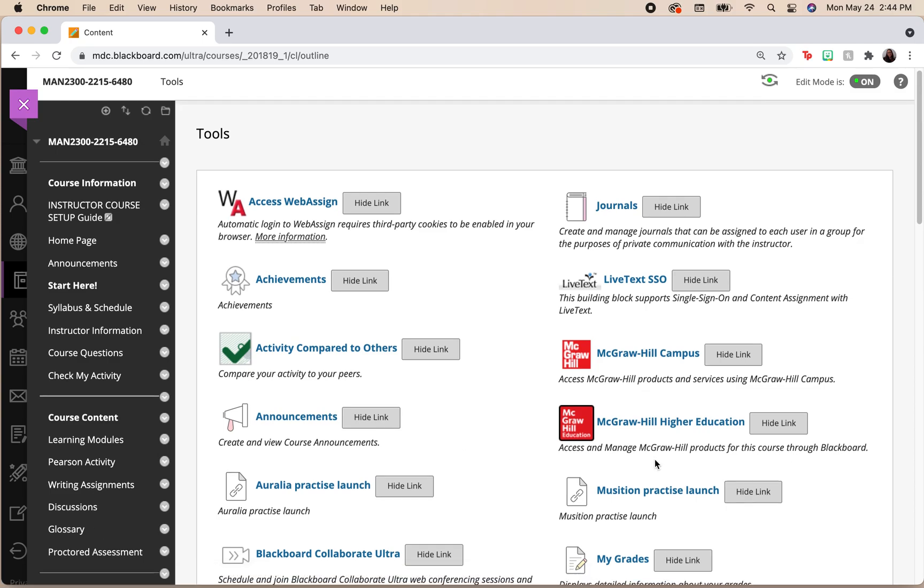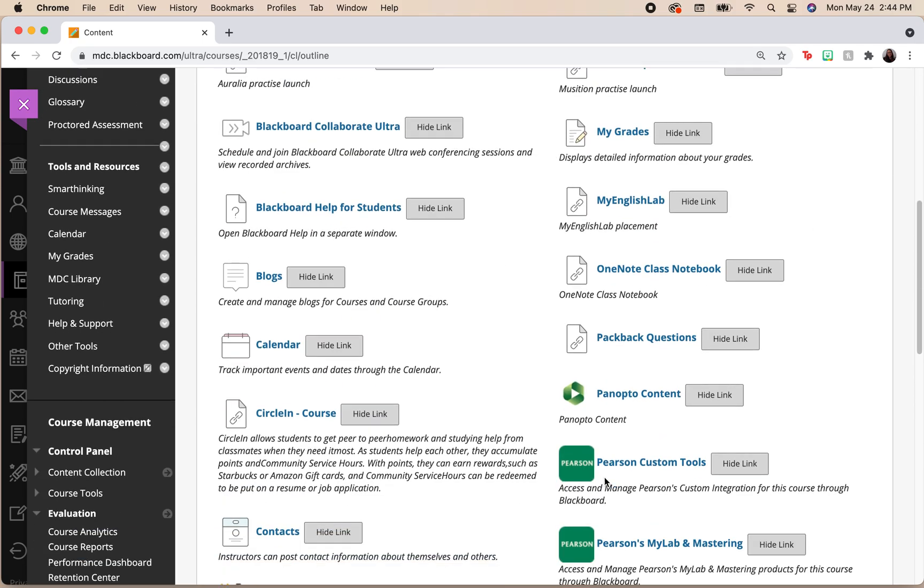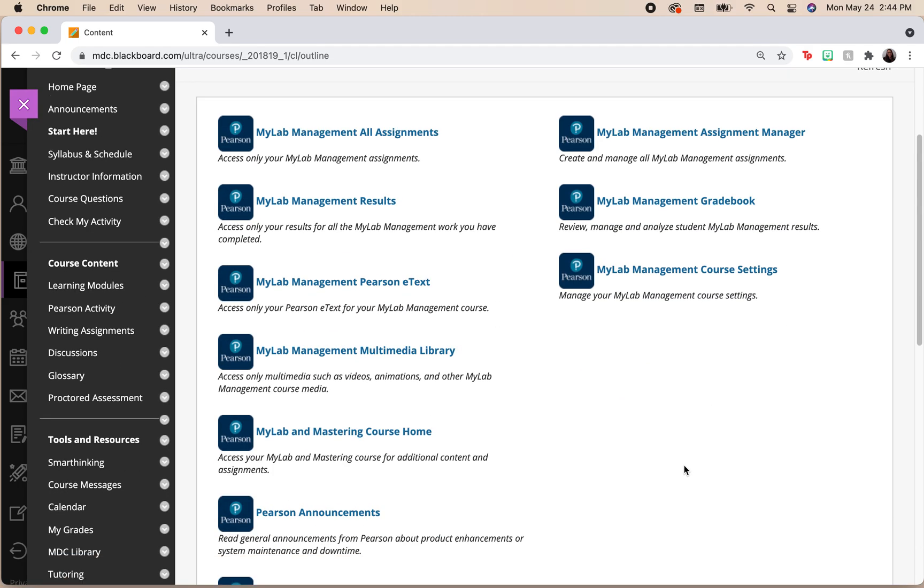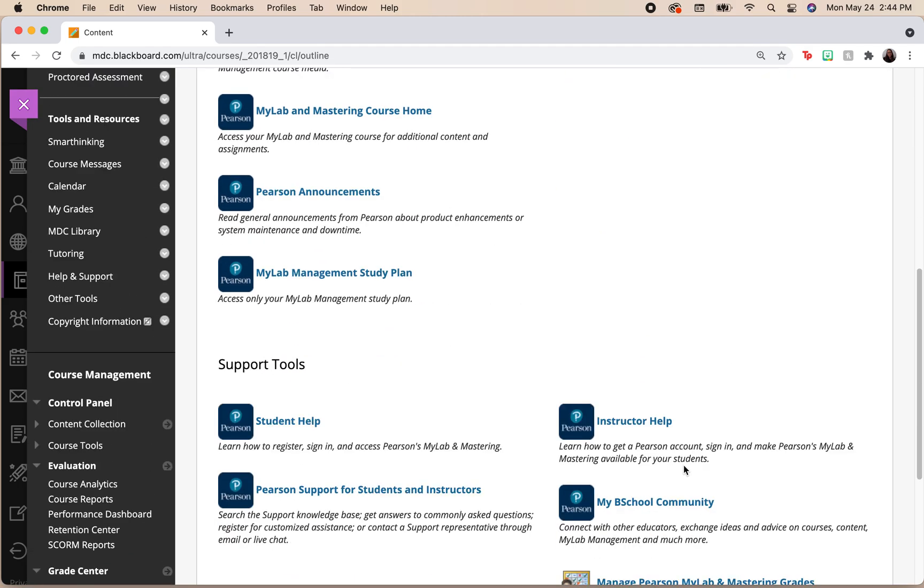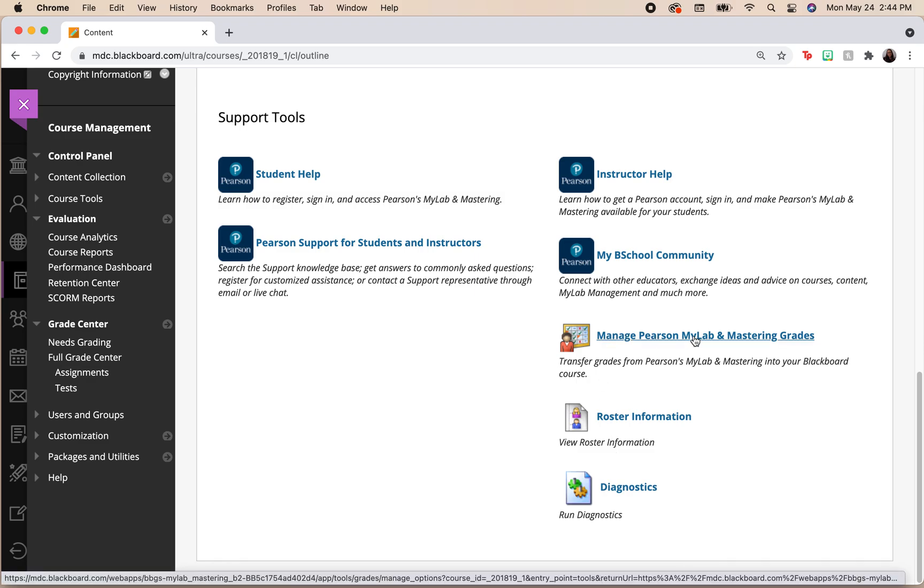We're going to go back to where it says Pearson MyLab and Mastering. We're going to scroll down all the way to the bottom and look for manage Pearson MyLab and Mastering grades.